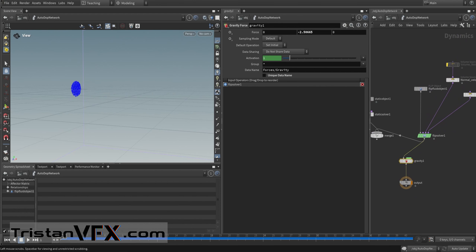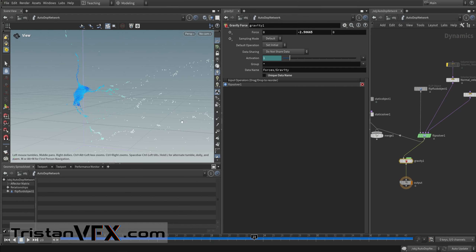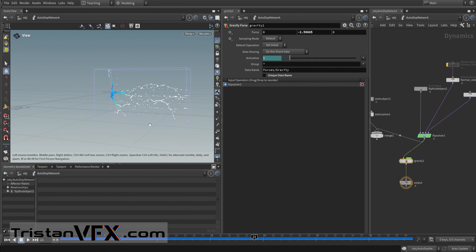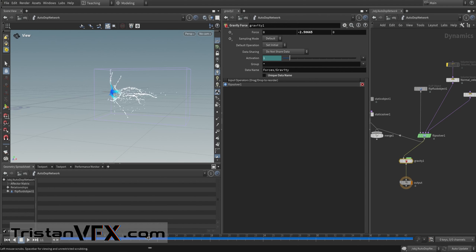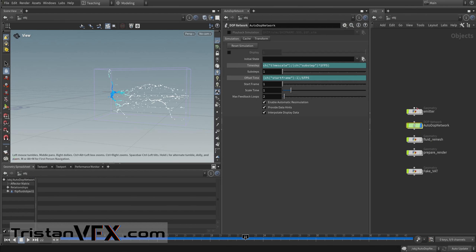Now we can sim this out — voilà. Now we can start meshing out our sim. Let's go to the second part: the fluid remesh.